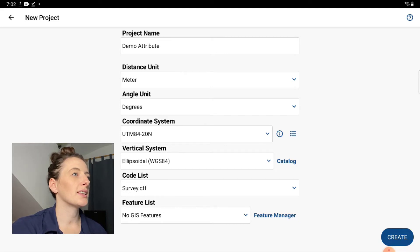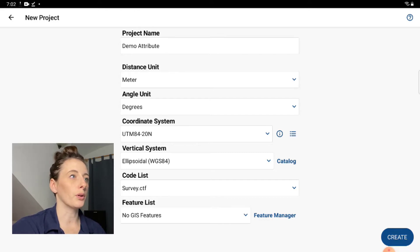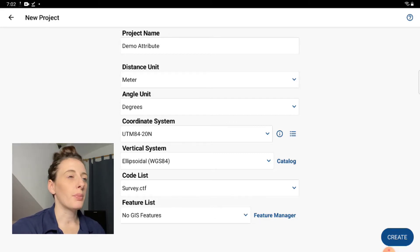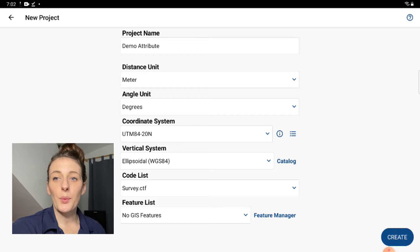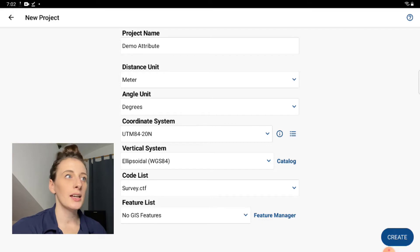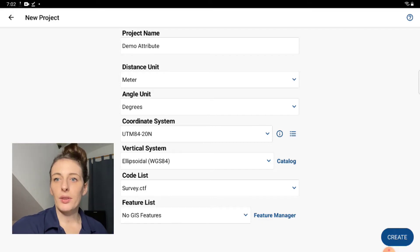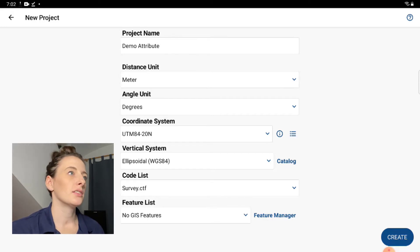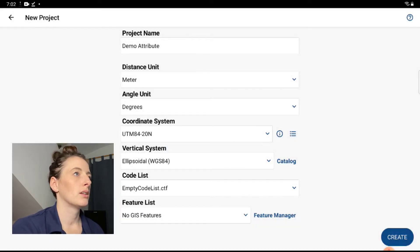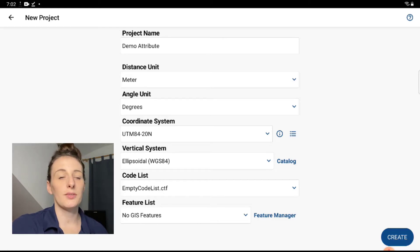And then here where it says code list, that is asking you which codes to pull for your regular survey codes. So the default is the survey CTF, but you need to hit the dropdown and you're going to hit empty code list. What that's going to do is make it easier so that when you're actually doing the survey in FGA, it's not going to be bogged down with all of your survey codes. It's only going to show the codes that you have set up in your feature code list. So open this up and then hit on empty code list. And then where it says feature list, where it says no GIS features, you want to hit the button to the right of that that says Feature Manager.